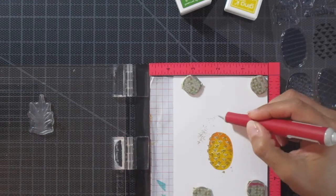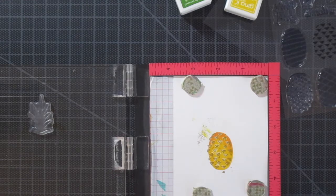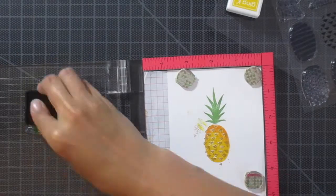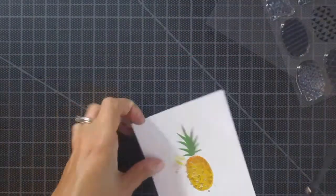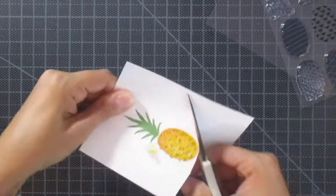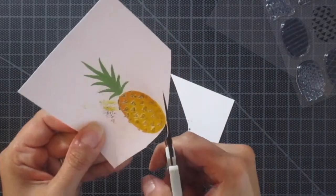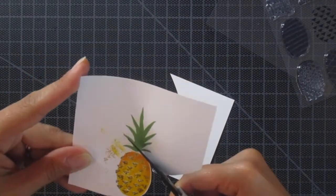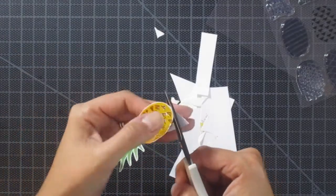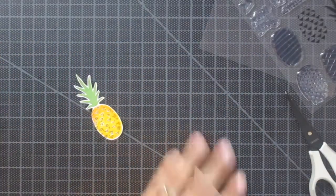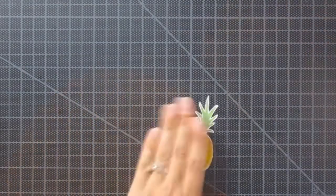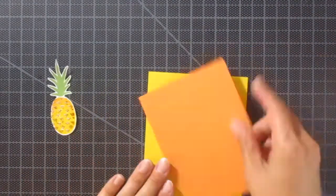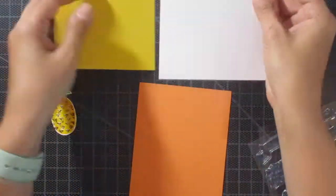Then I used two different inks from the Gina K collection. It kind of looks like a shadow—what I did is I did two different colors at once. I used my MISTI tool so everything was aligned perfectly. I used the wild dandelion, which was also the same color as the foil, along with the sweet mango. Then I used the grass green for the pineapple leaves and just trimmed it out.